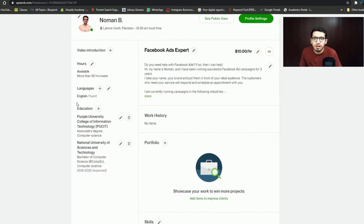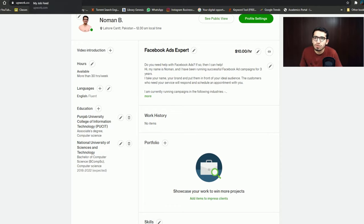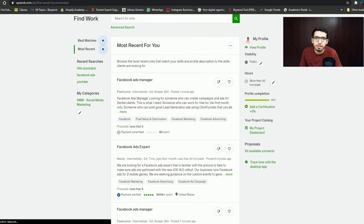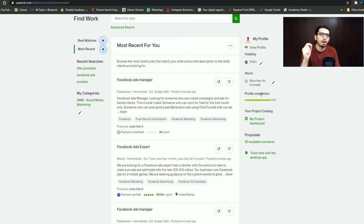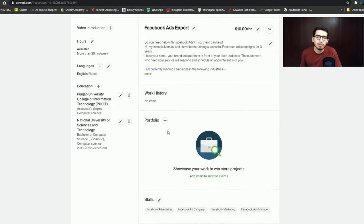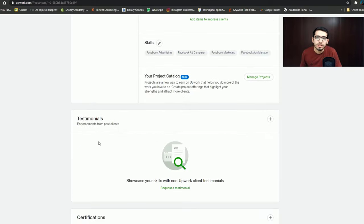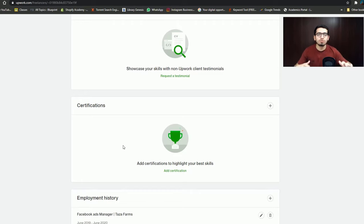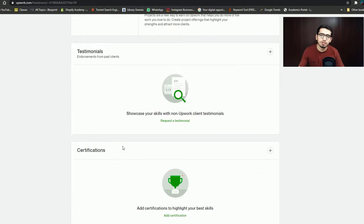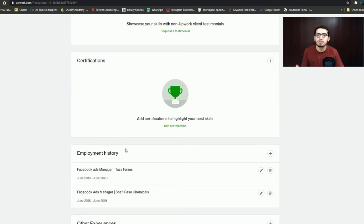We have basically added two things. And now you can see that your profile is 100% complete. There is no portfolio added here, no testimonials, and no certification. So a person who is completely new and a beginner — even without those — can reach 100% profile completion by adding these basic items.